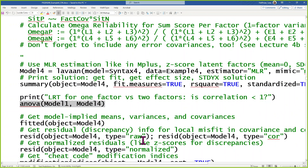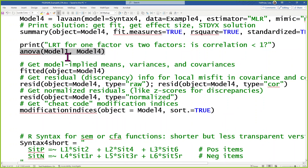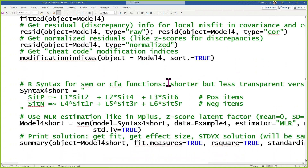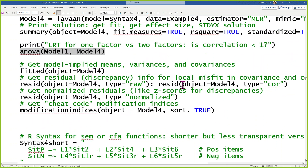I'm going to do a likelihood ratio test in R — comparing model one, the single-factor model, to model four, the two-factor model. This will not be done for you in any package; you have to ask for it yourself. The only likelihood ratio test comparisons that are done for you are against the saturated H1. What this is doing is taking the H0 model from before and comparing it to my current H0 model. A question from Vladimir: is that considering the scaling factor? Yes — this is doing the correct version of the likelihood ratio test for robust maximum likelihood that incorporates the scaling factors.